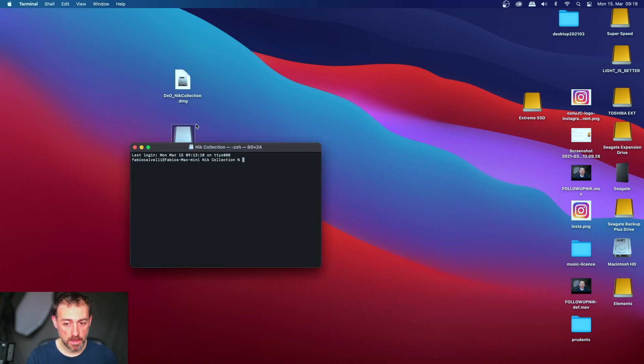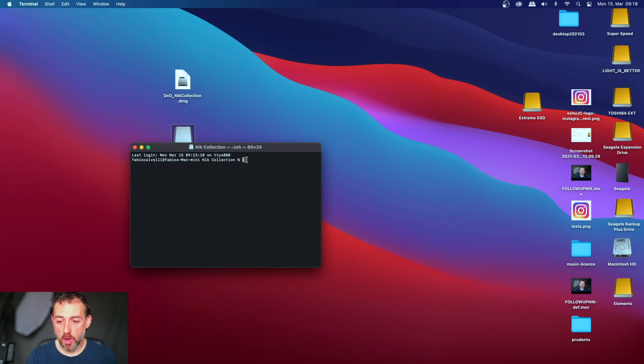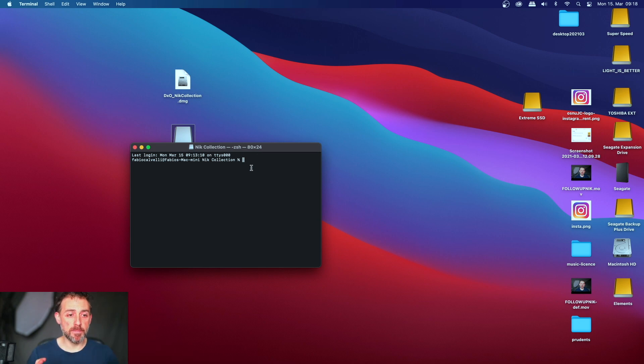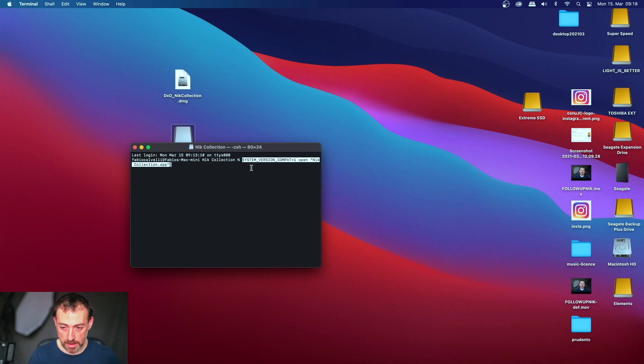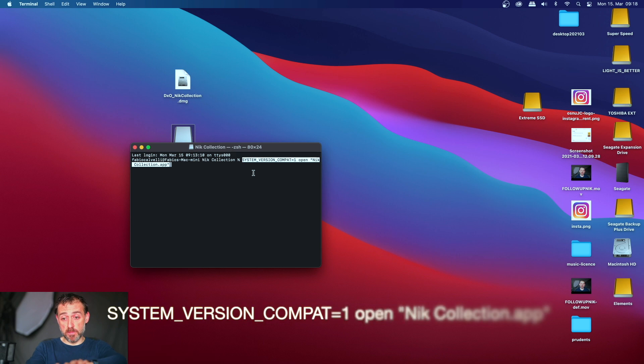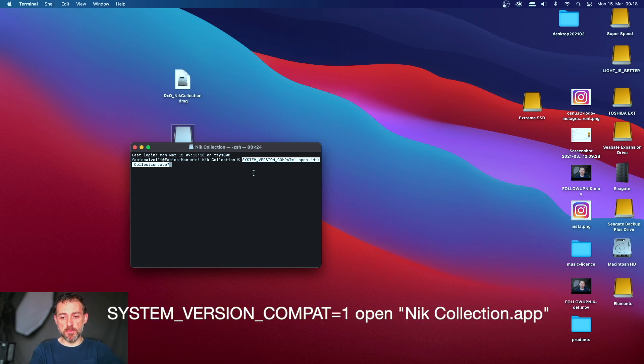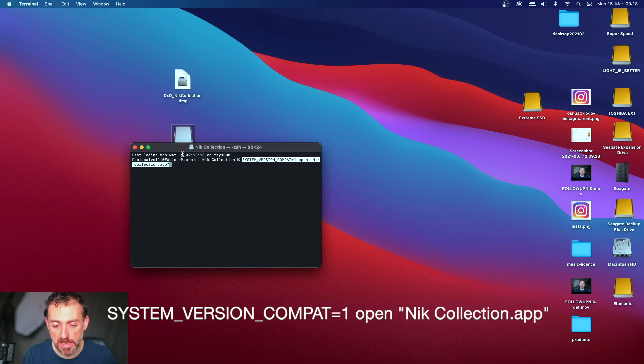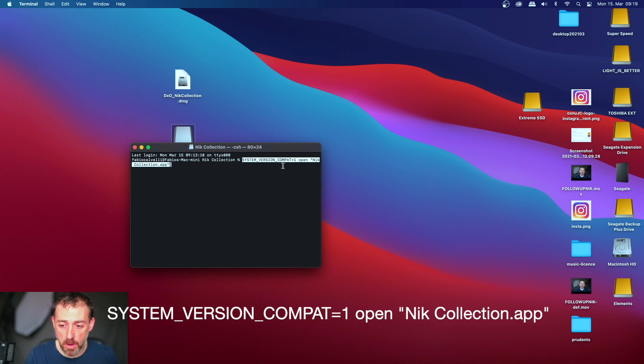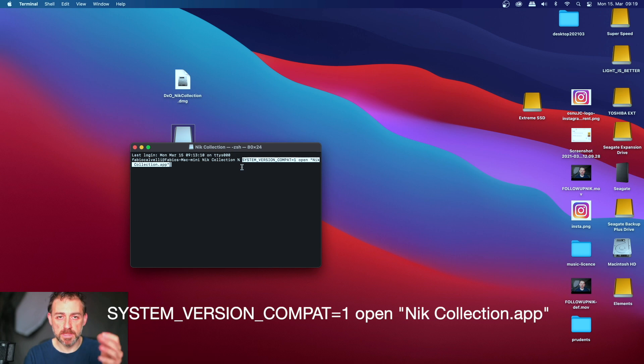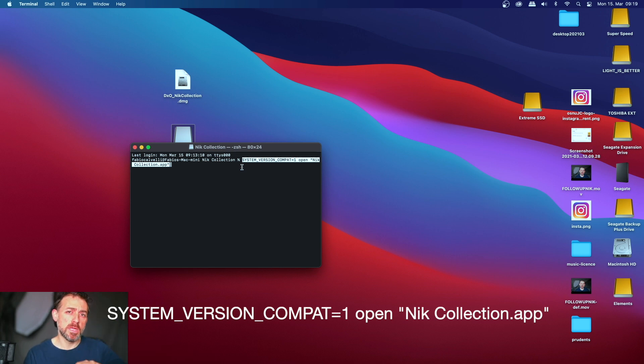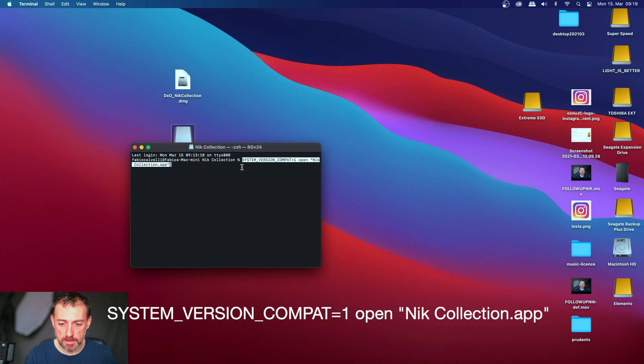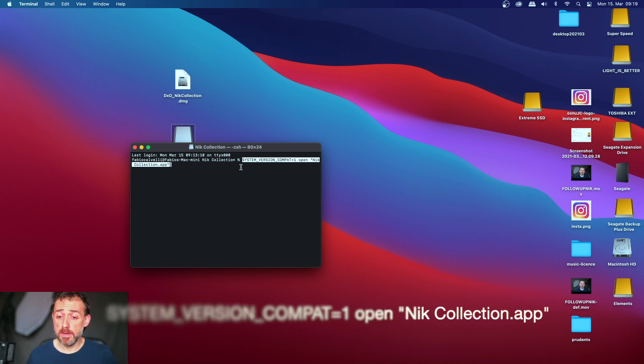Okay, you just open it. I already copied the line that you have to write. And this is the line: system version compact equal one open, blah blah. You will see it also. I will put also in the description some text so you can just copy paste as I did in this moment.